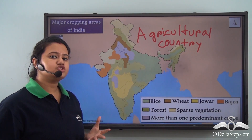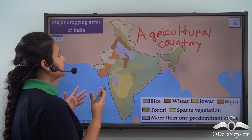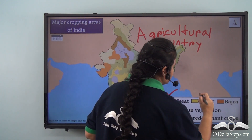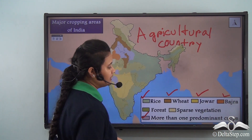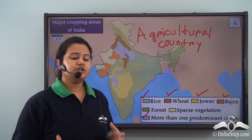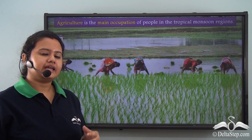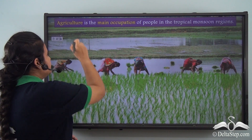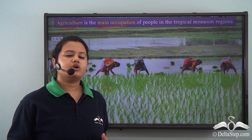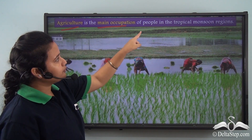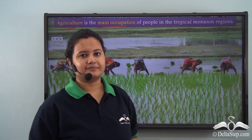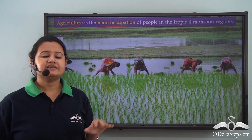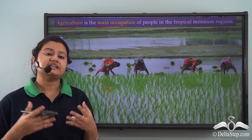A major portion of the Indian subcontinent is cultivable. Important crops cultivated in this country include rice, wheat, joar, bajra, and there are also some areas with more than one predominant crop. Just like India, other countries in this climatic zone also have agriculture as their main occupation. Due to favorable climatic conditions and wide availability of cultivable land, this biome is densely populated and intensely cultivated.